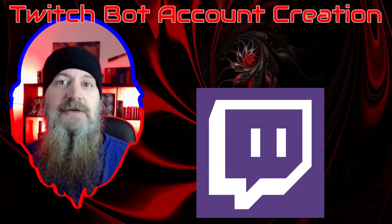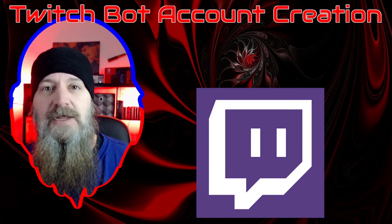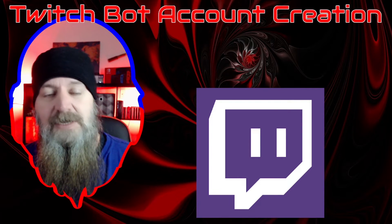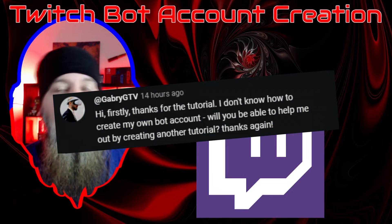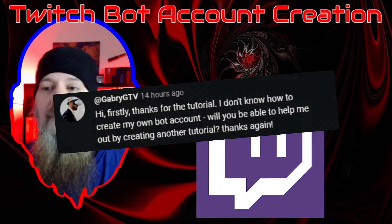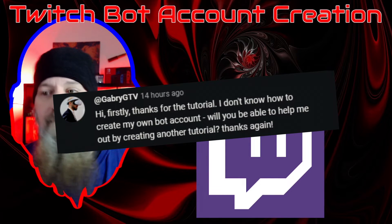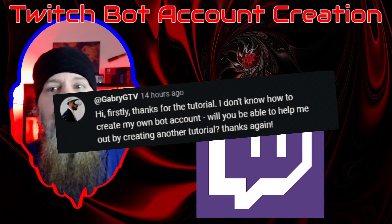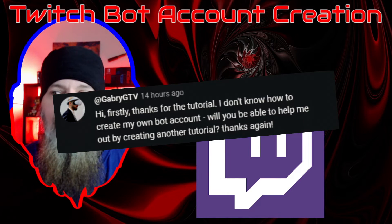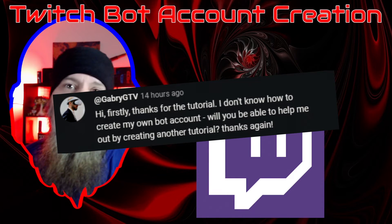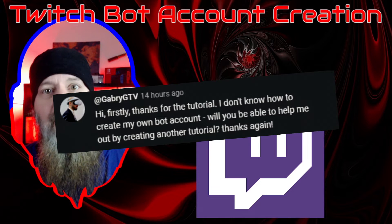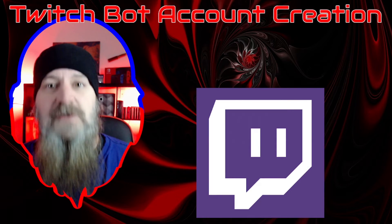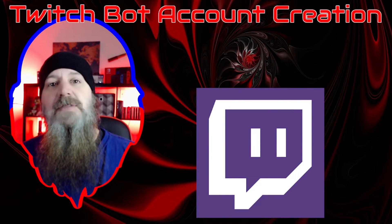We got one such comment from Gabry GTV that says 'Hi, firstly thanks for the tutorial. I don't know how to create my own bot account. Will you be able to help me out by creating another tutorial? Thanks again.' Absolutely Gabry, and that's exactly what we're going to do in this tutorial right now.